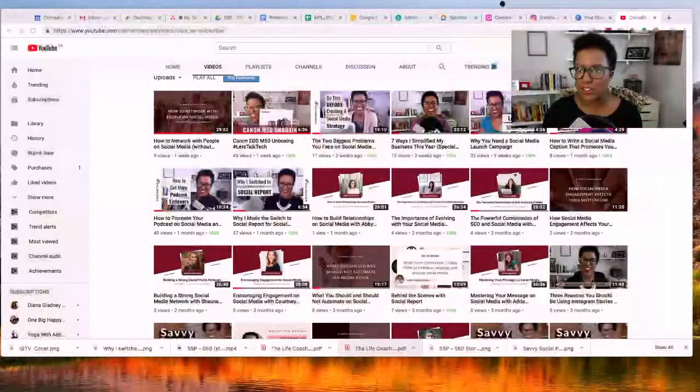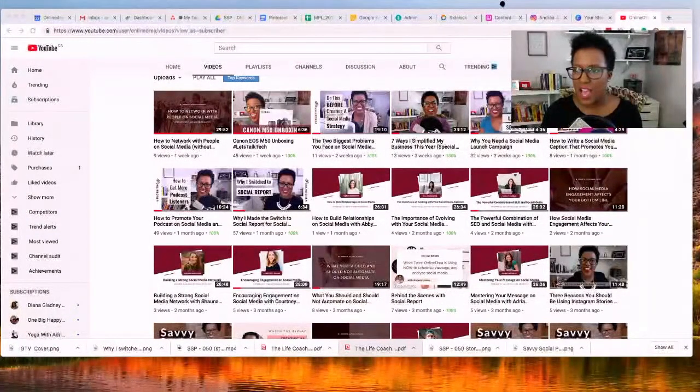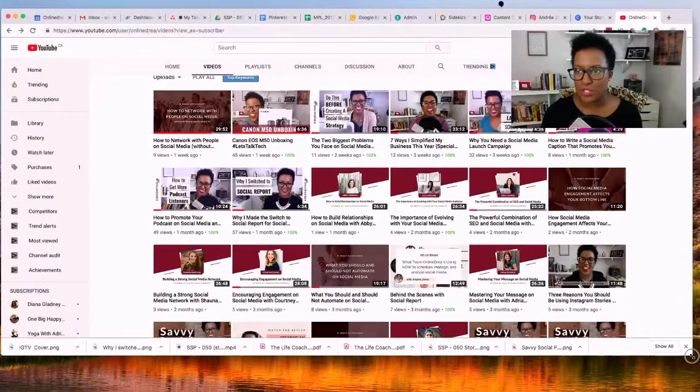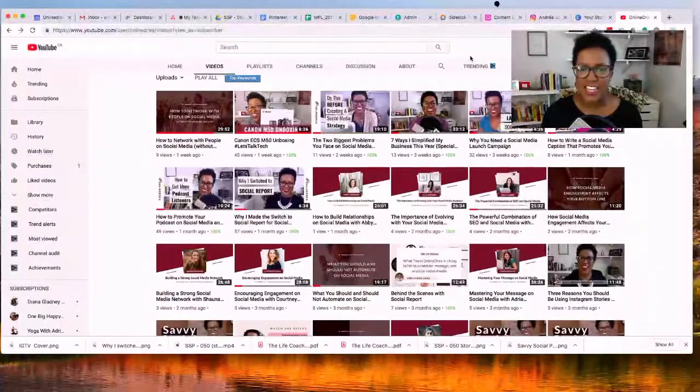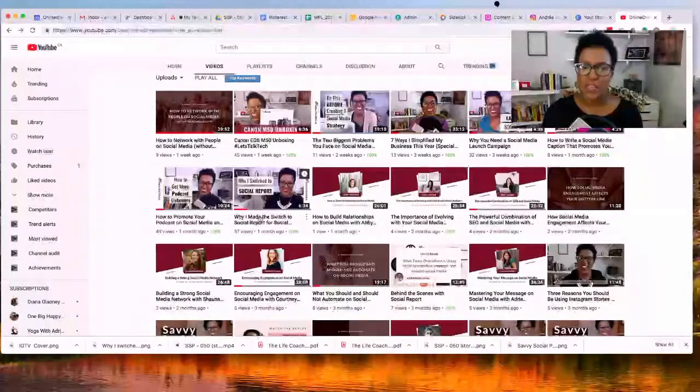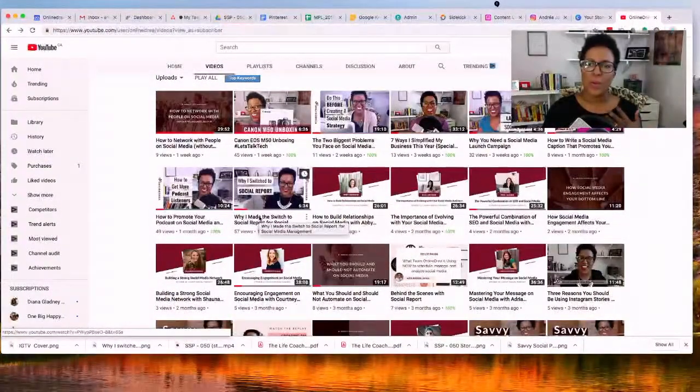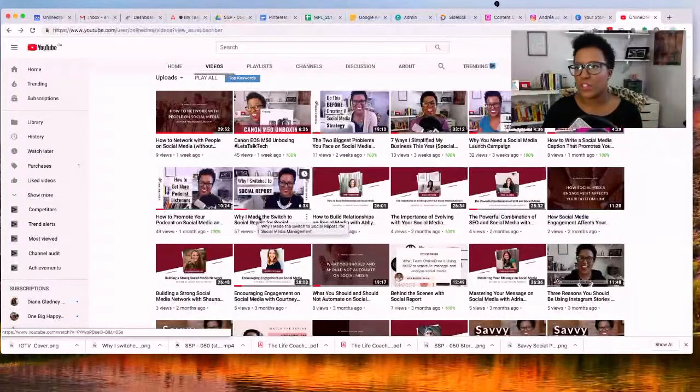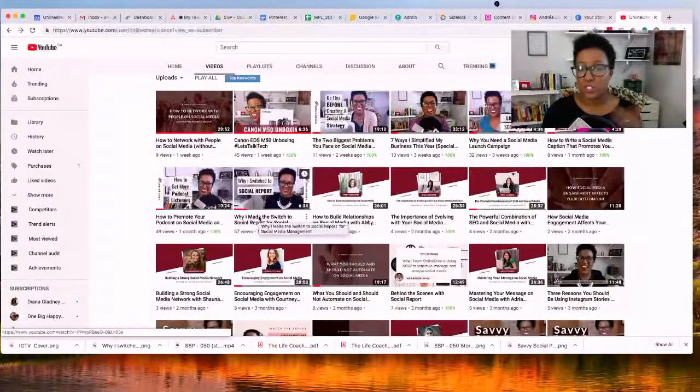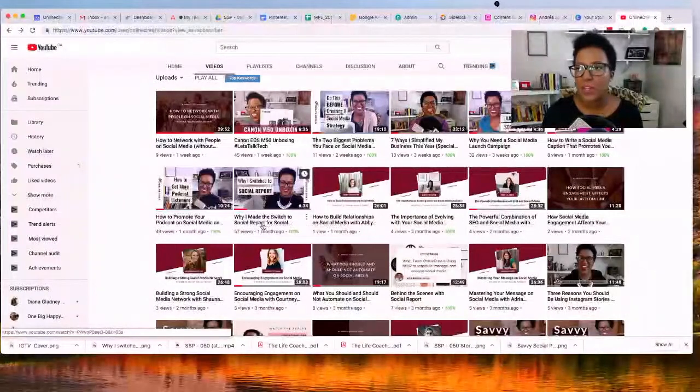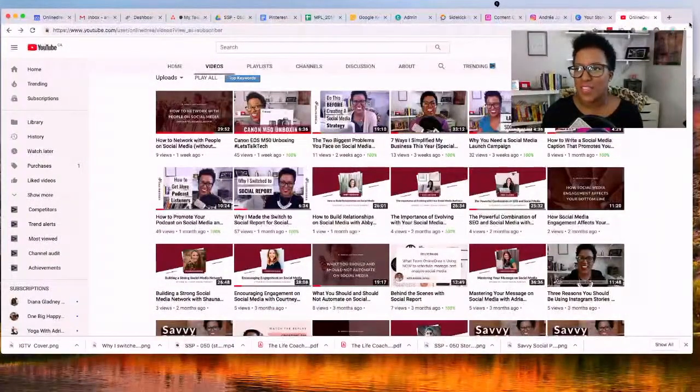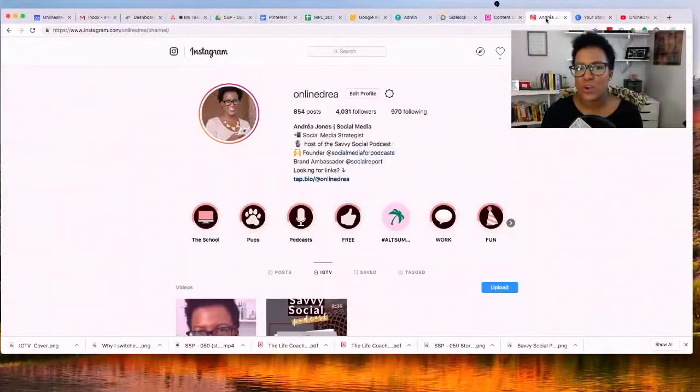So I'm gonna share my screen here and I'm looking at my YouTube, hopefully you guys can see that. I want to take this video here - I did a video about a month ago about why I made this switch to Social Report from other scheduling tools. I'm going to take this video and put it on IGTV. Now the first thing that you need to do is go on over to your Instagram handle.